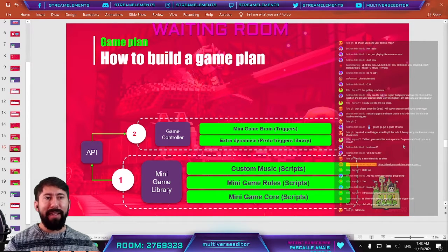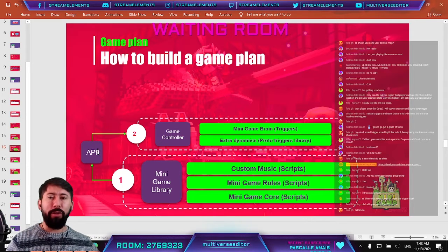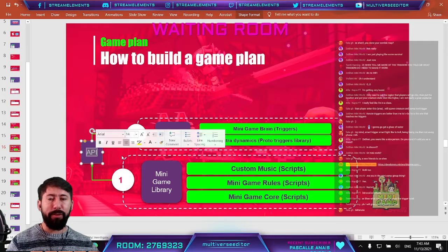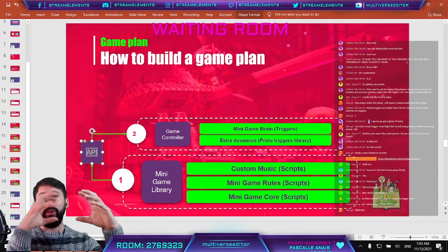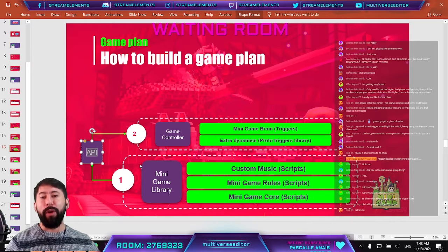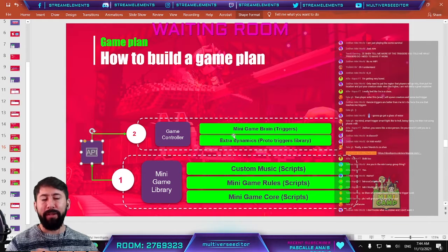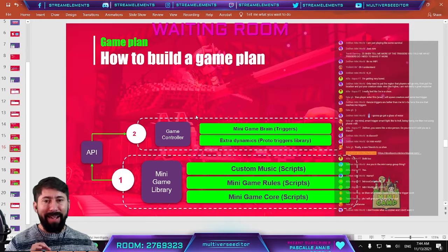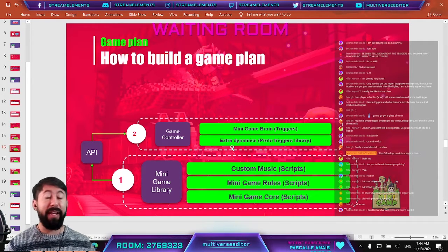We are going to use some simple scripts to connect the base mini game library to the system we are going to build over it. Imagine this is Windows and any program is built over Windows — we import Windows and use a program to build working systems on top. Once this system is created, it's not that hard, and you are going to really enjoy working with scripts.